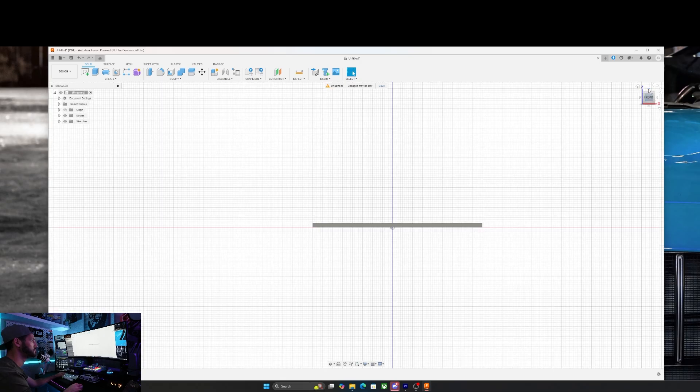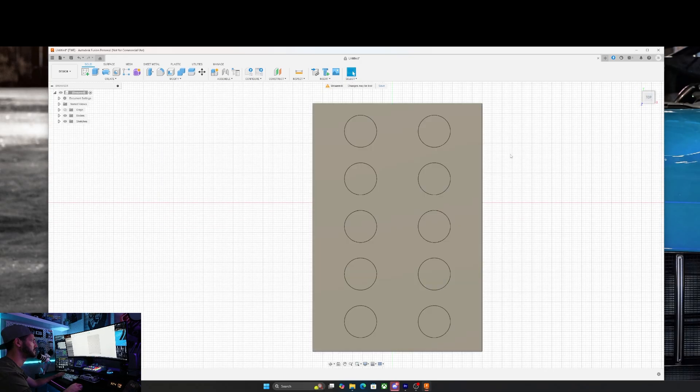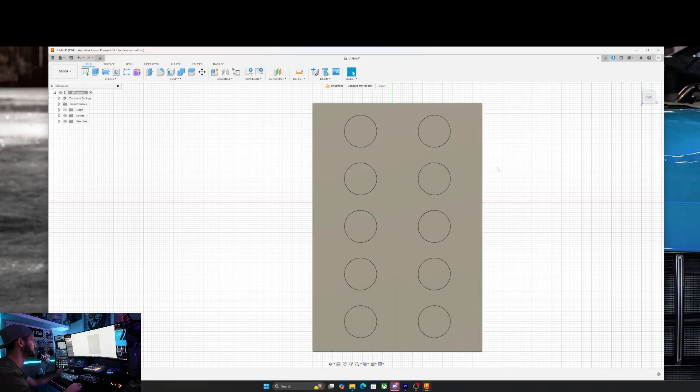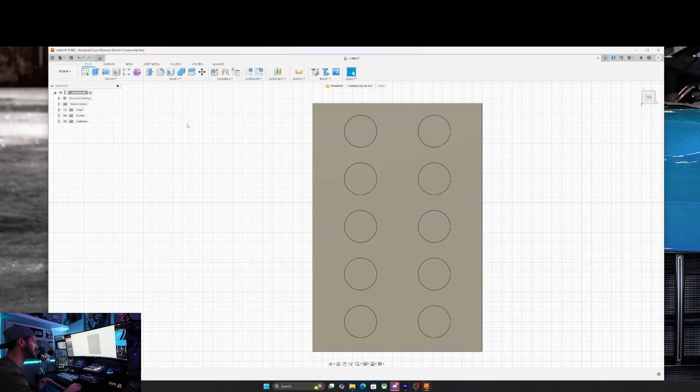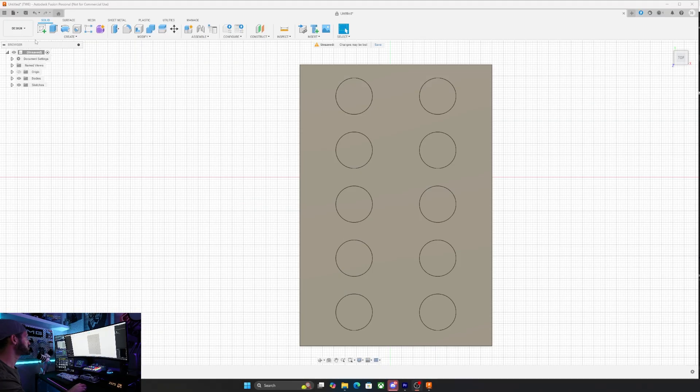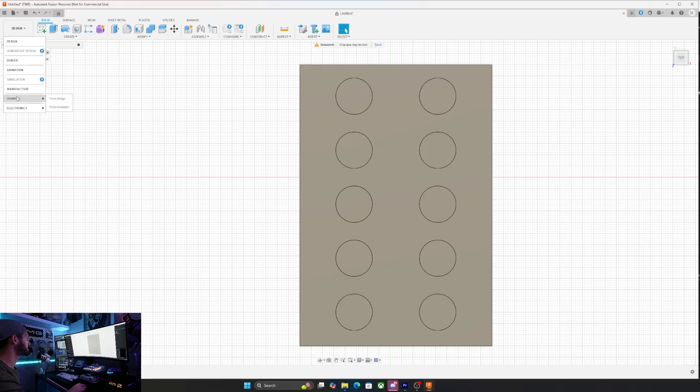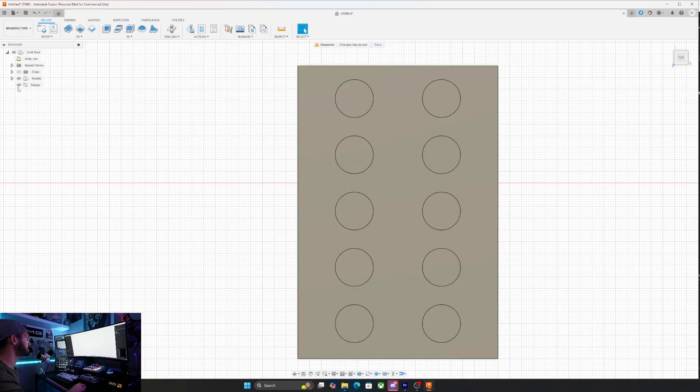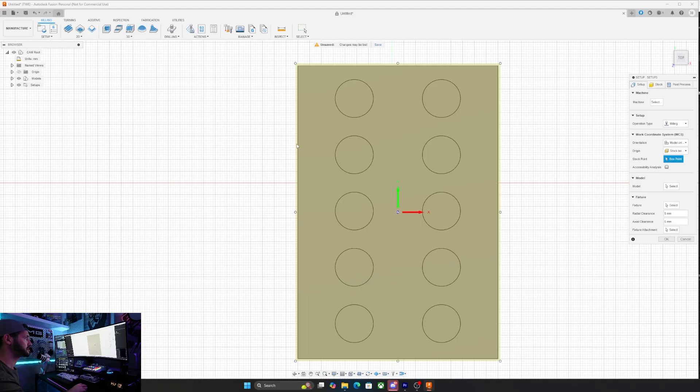Those are the holes that I'll need to cut when we go into the next part. As far as the design process, that's all there is to it. So now from this point we need to create the G code. I'm going to go over to manufacture and we're going to start by creating a new setup.